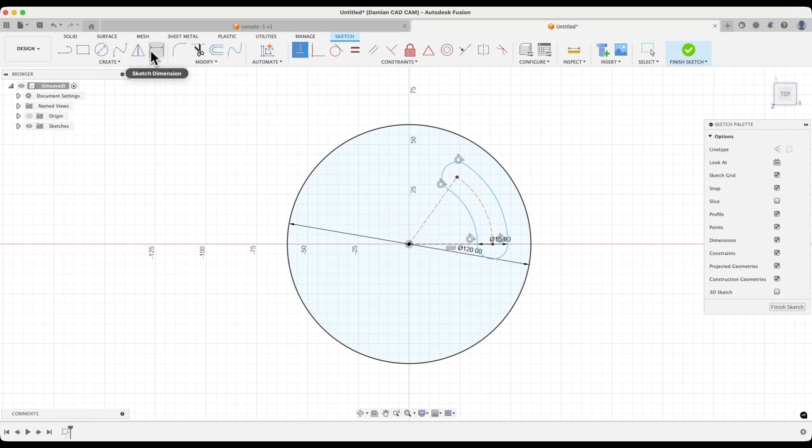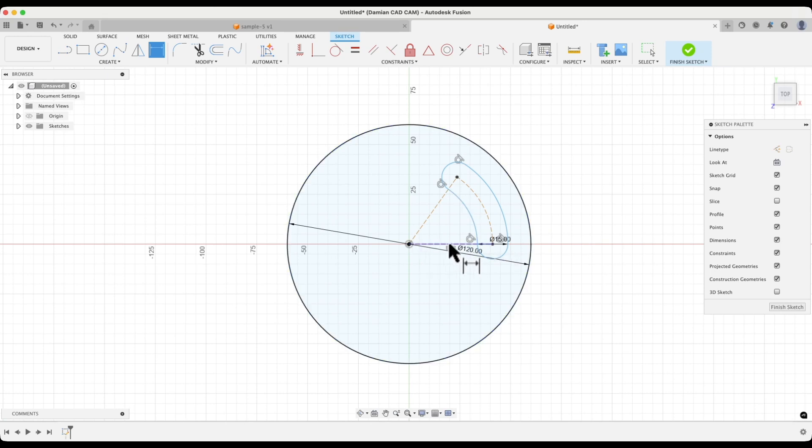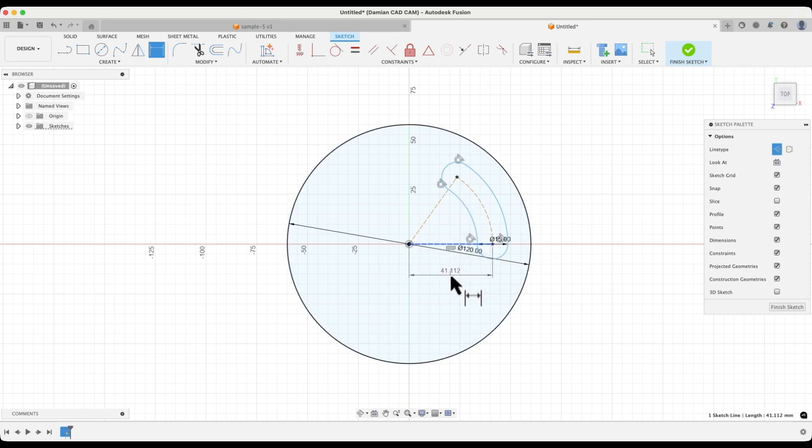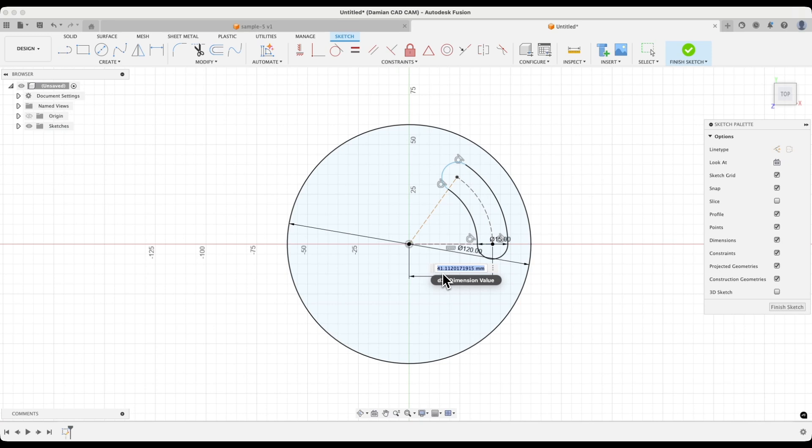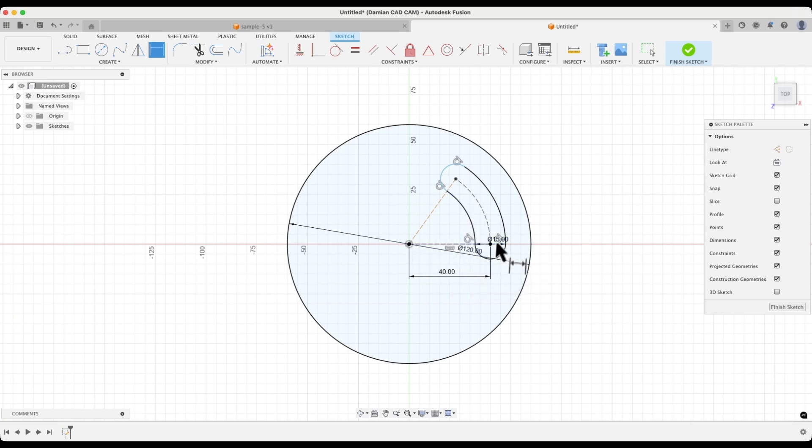Then select the dimensioning tool, and we will add the distance from this point to the other point. We can dimension this line. Click on this line and click somewhere below this line to place the dimension. Enter 40mm as the distance from this point to that point.